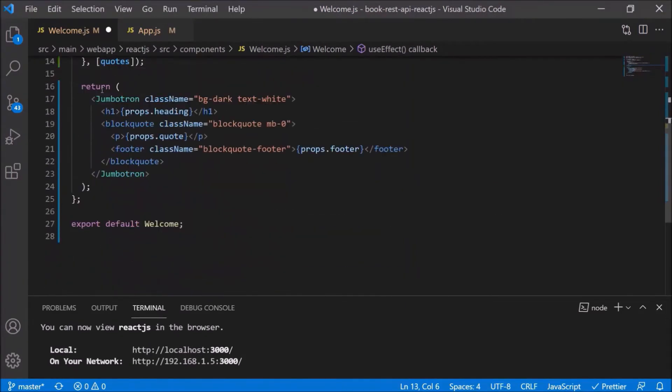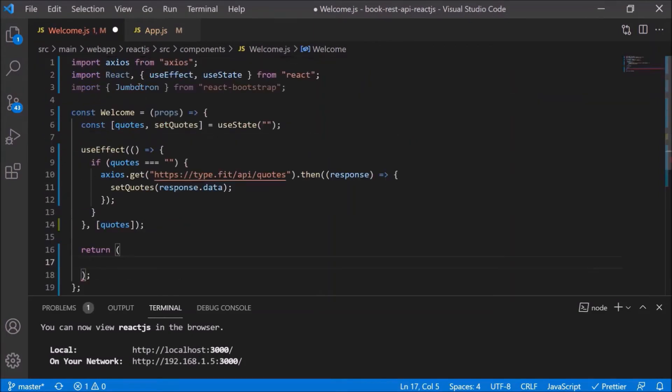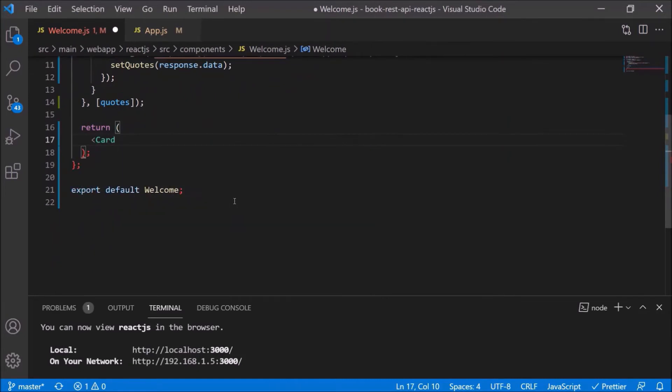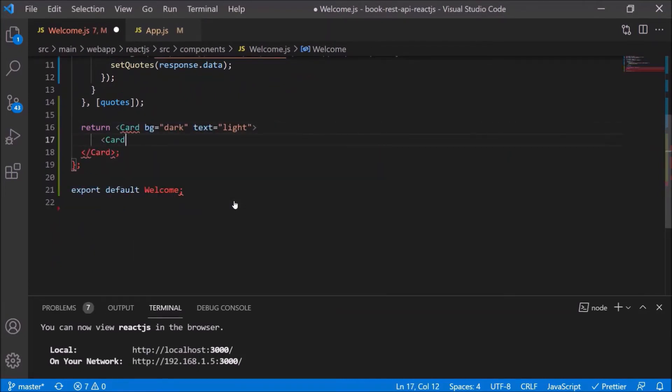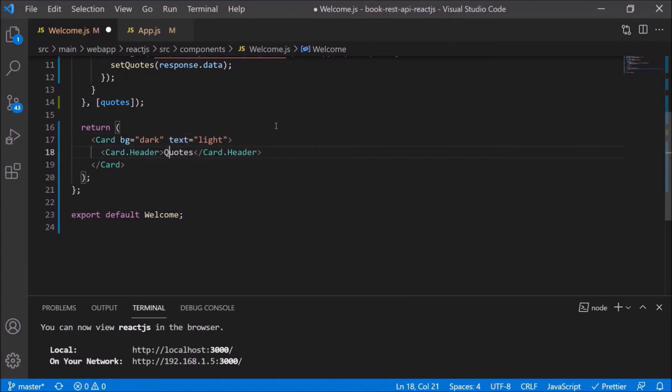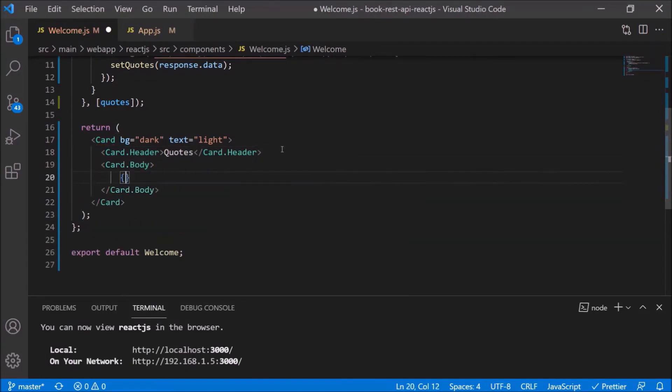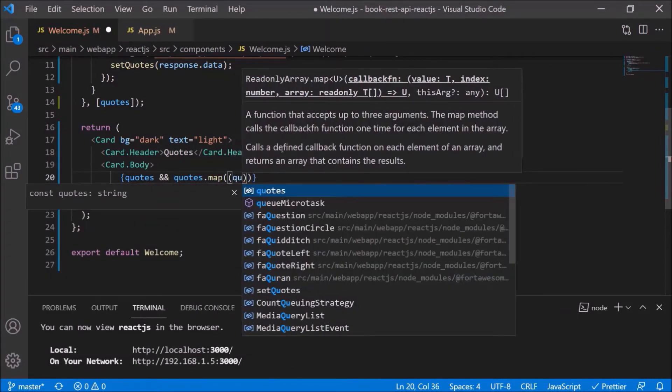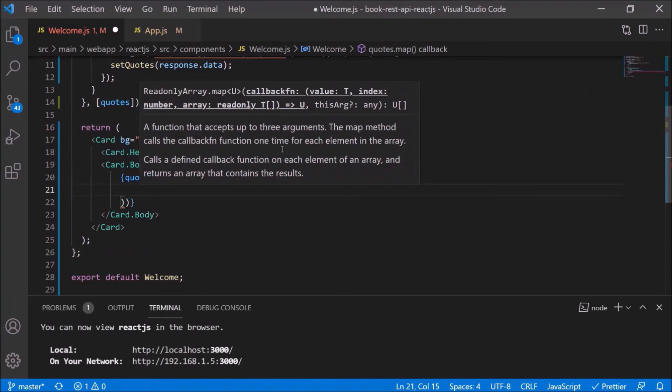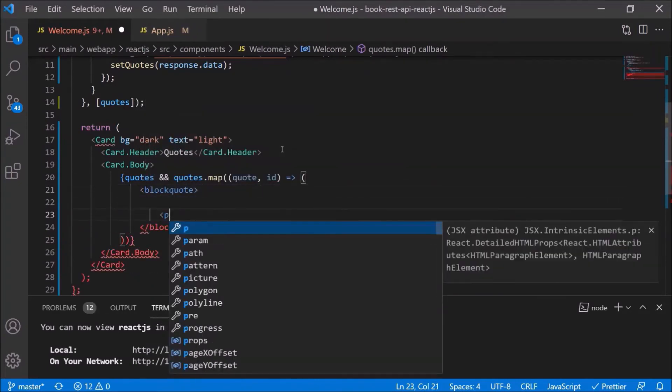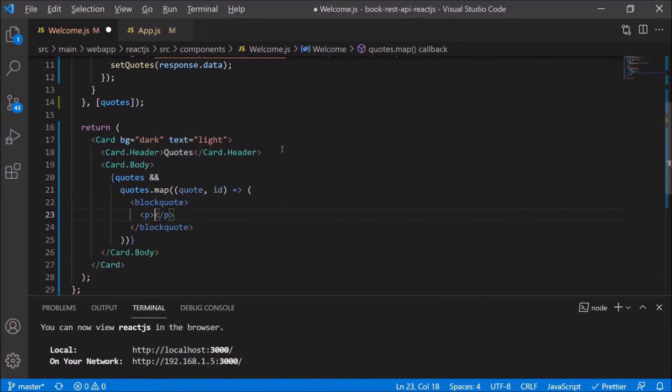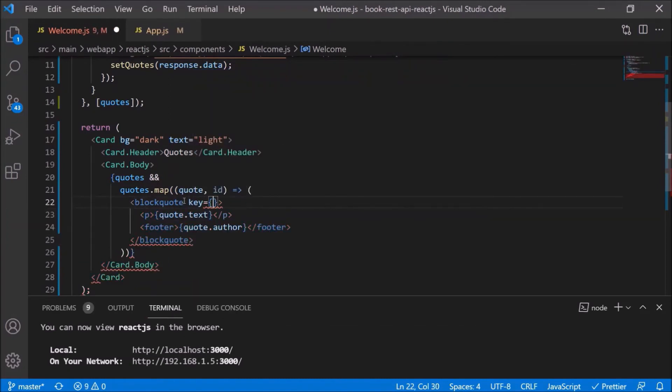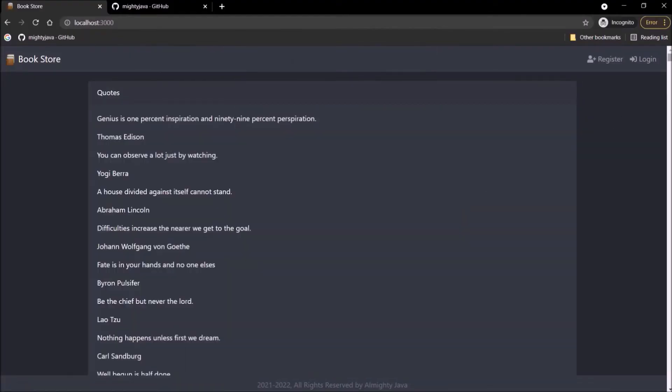Now we have quotes. Let's add UI related logic. First remove the existing logic. So we'll use card instead of jumbotron. Here I'm adding the standard logic. See, when we are formatting, then automatically it appended the bracket also. Now let's iterate quotes using the map. This is a typical quote which we used earlier also. See, quotes are coming properly.